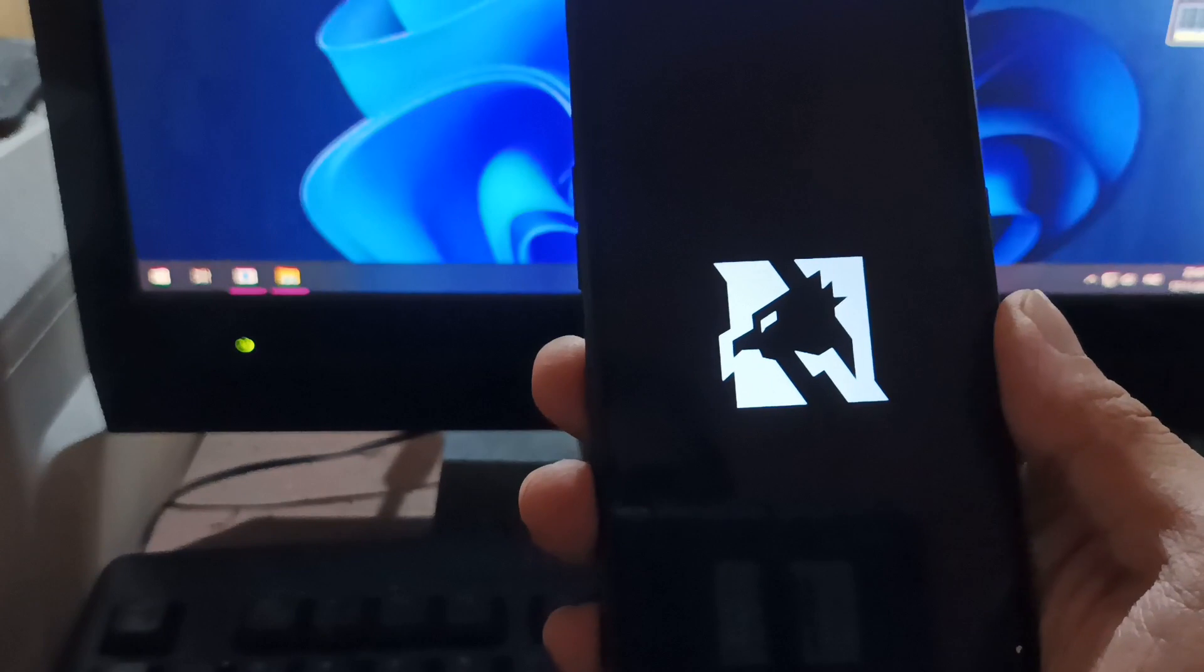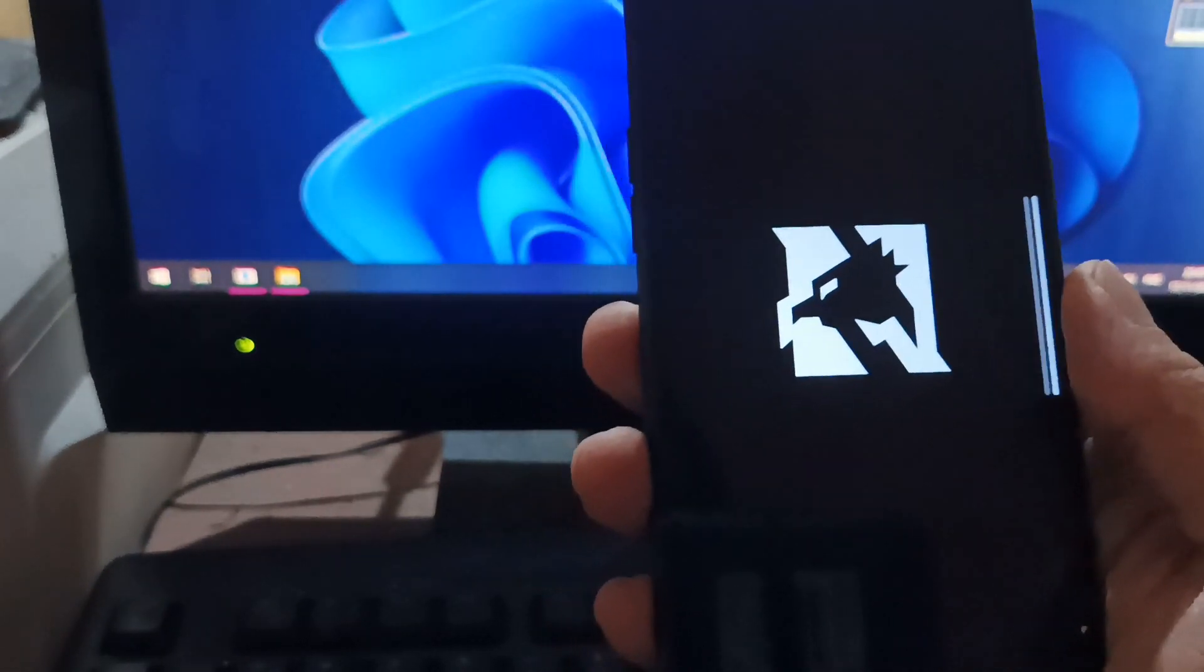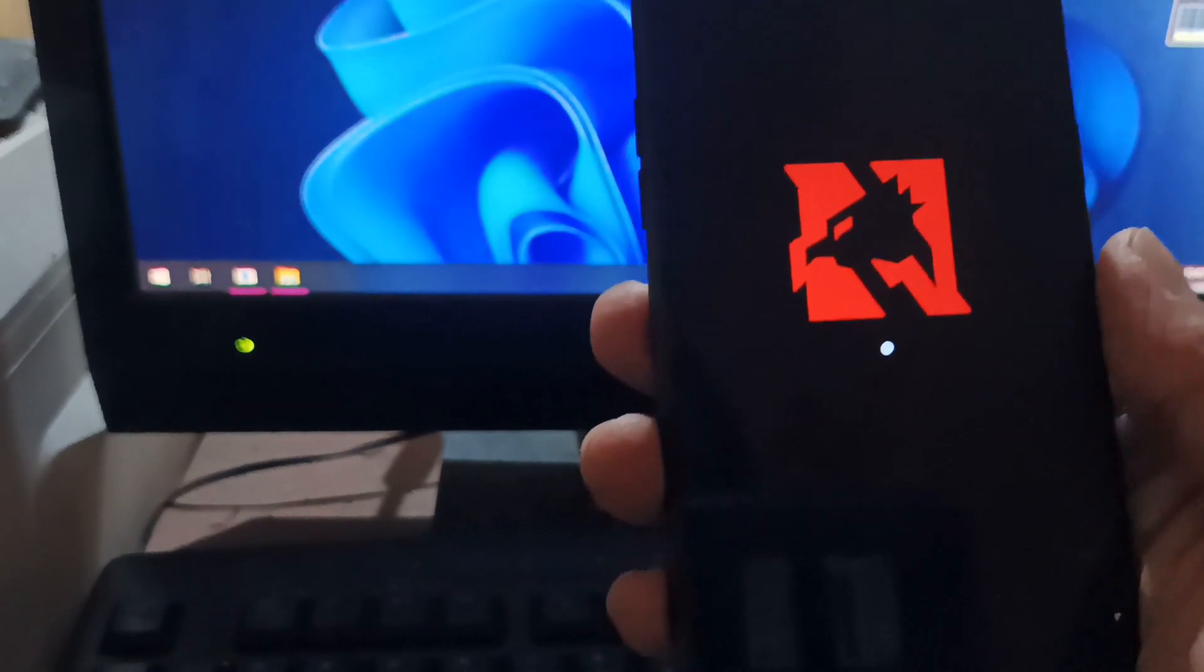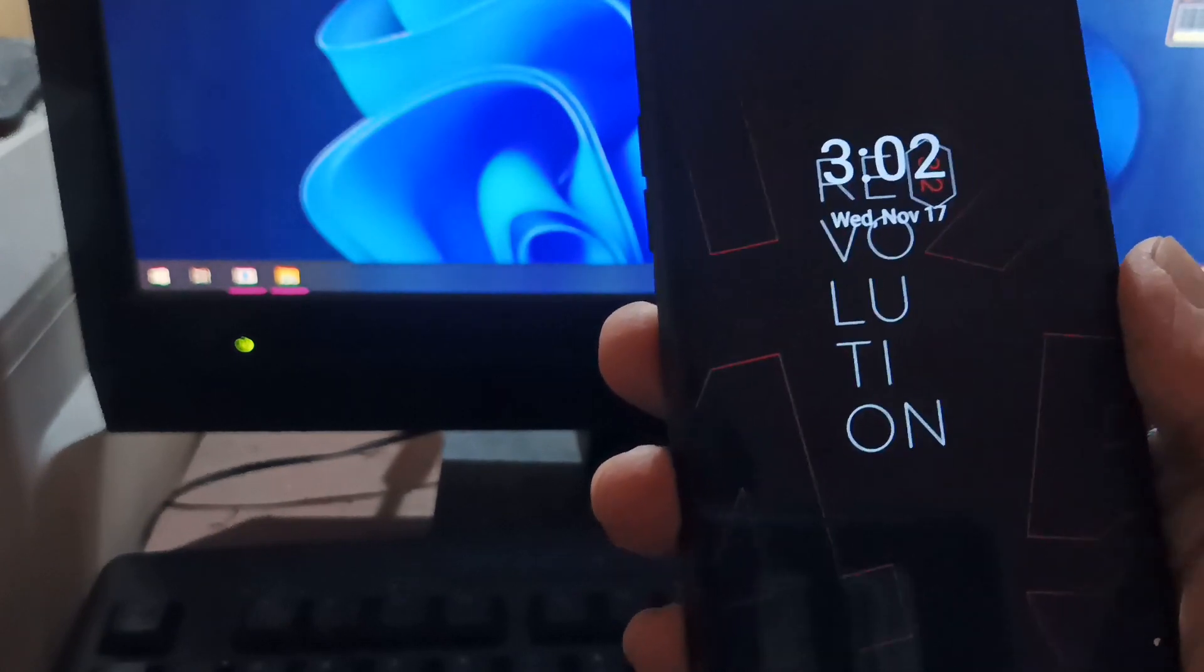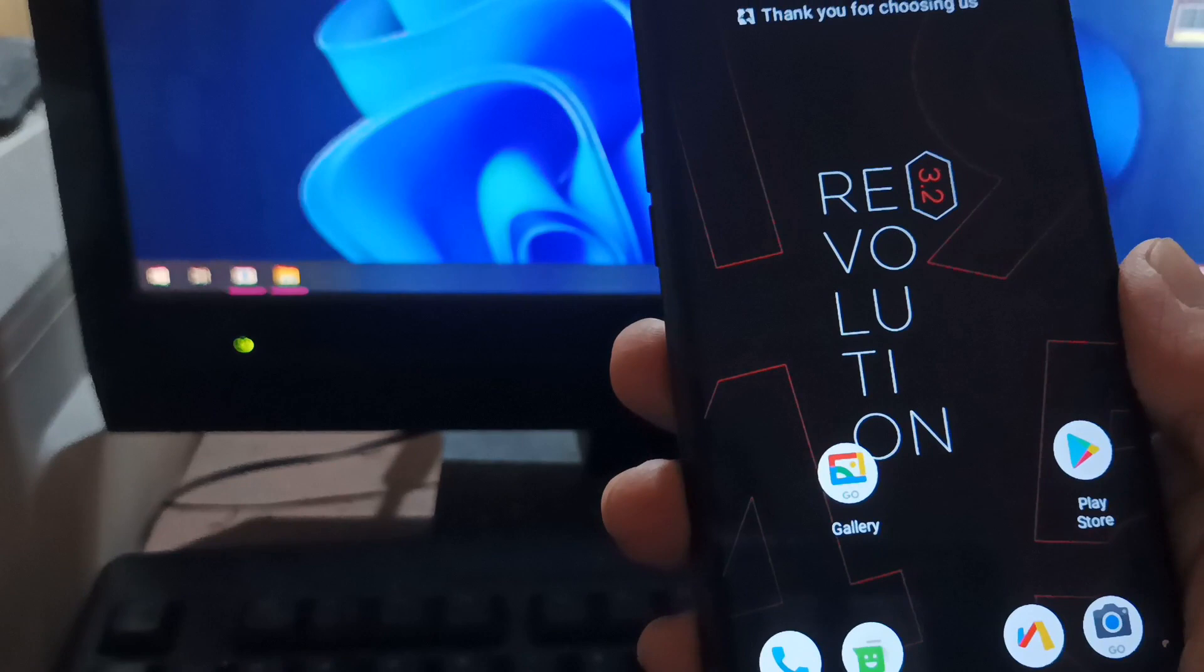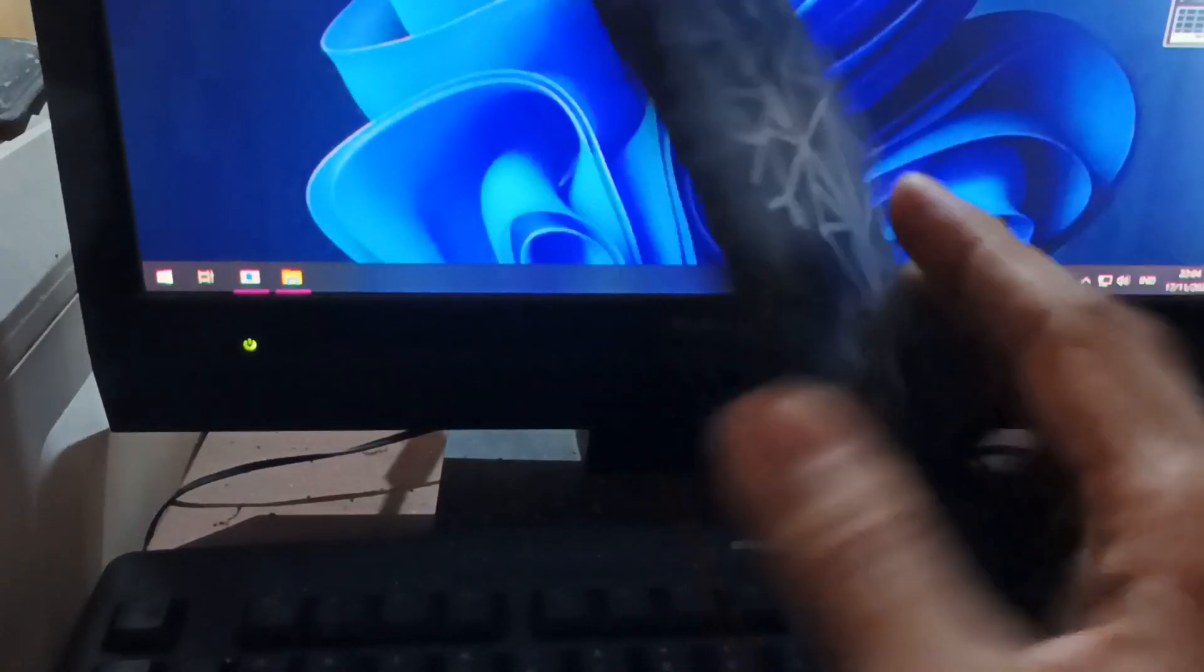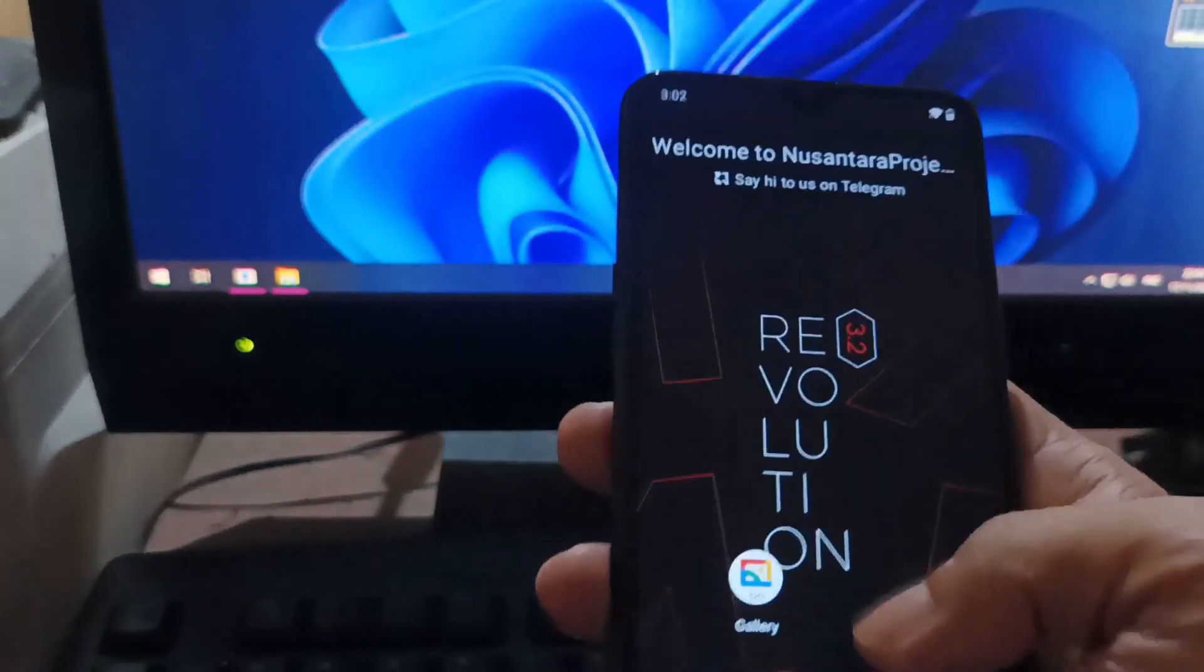The steps are exactly the same as the previous tutorial, the Realme 3 how to customize using the old-purpose OS. The difference is just the ROM OS.